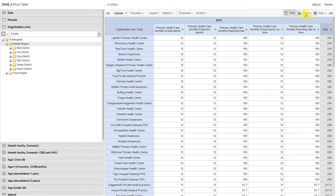We can also look at reporting rates in charts and maps, and we encourage you to give that a try.